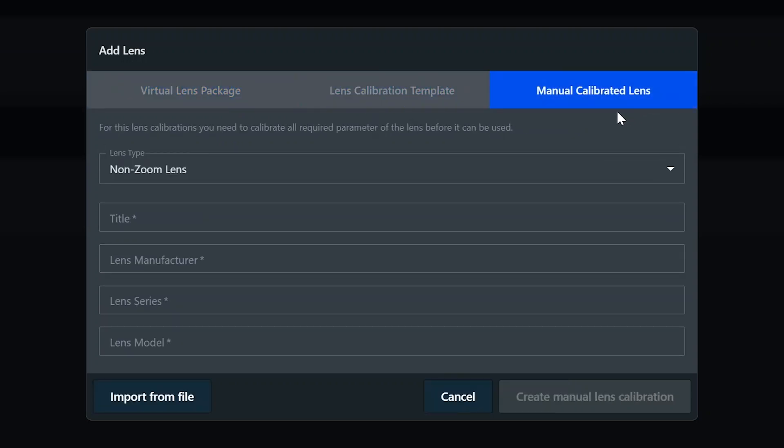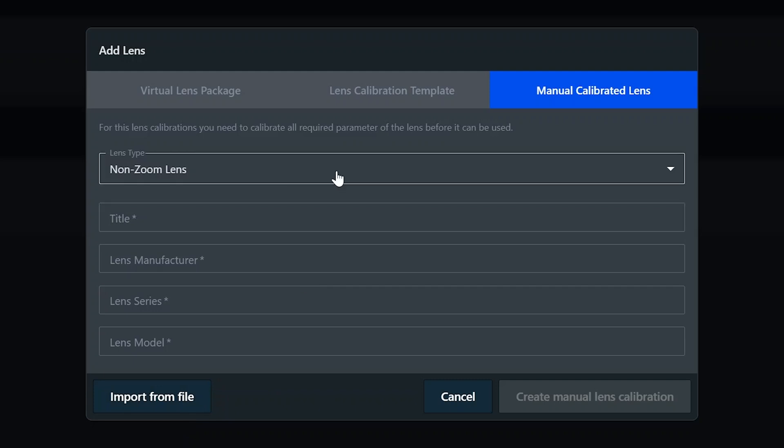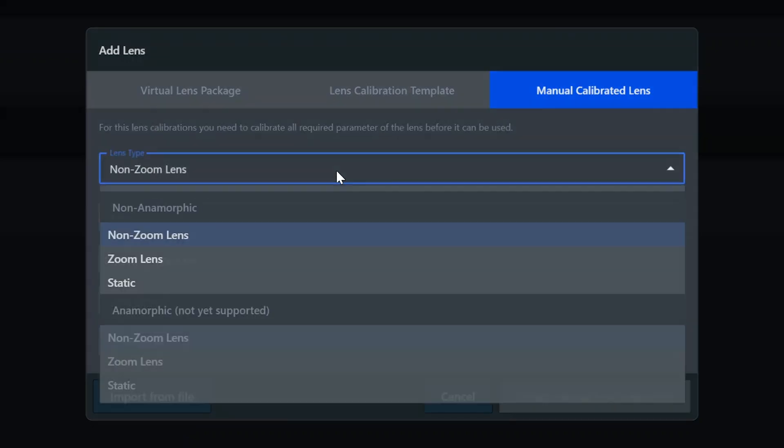In the left corner is the button for importing a lens file from another scenario system or a previous NCAM system. But for this setup, we'll start from scratch. First, you select the type of lens: non-zoom, zoom, or static.